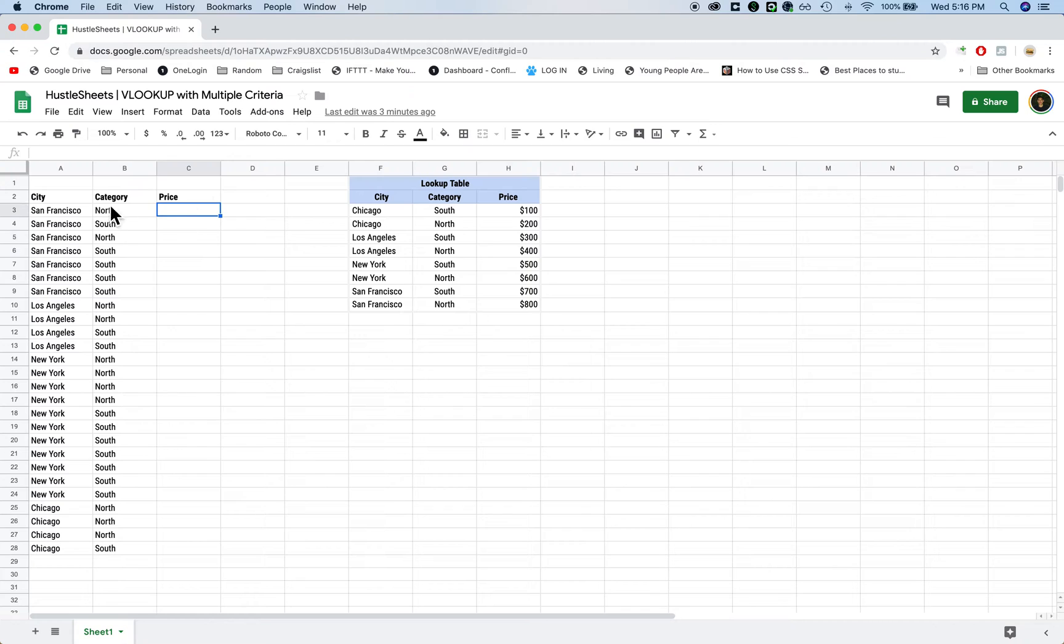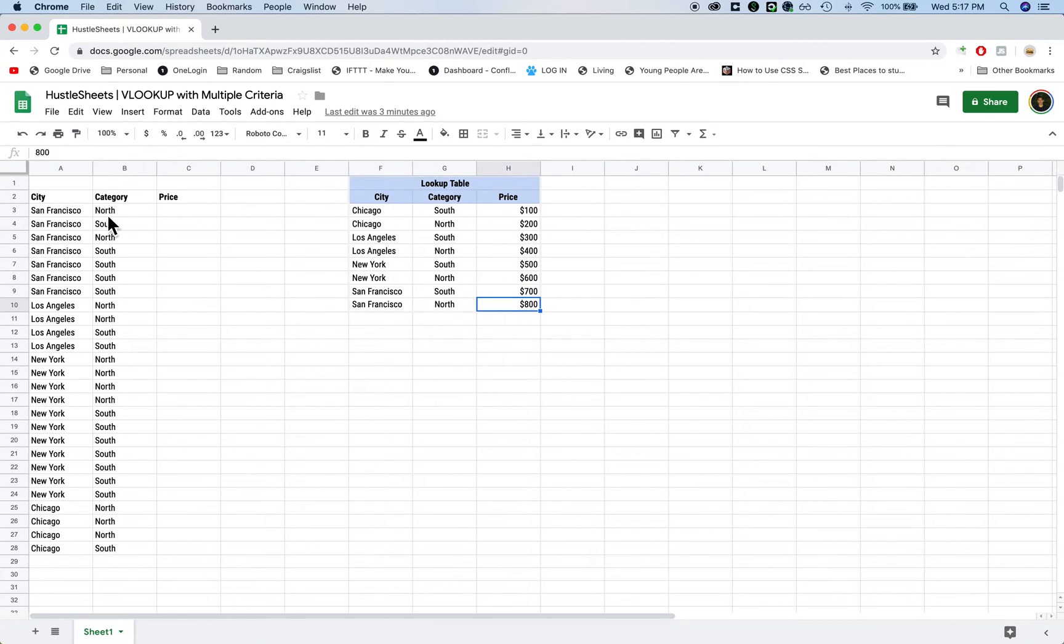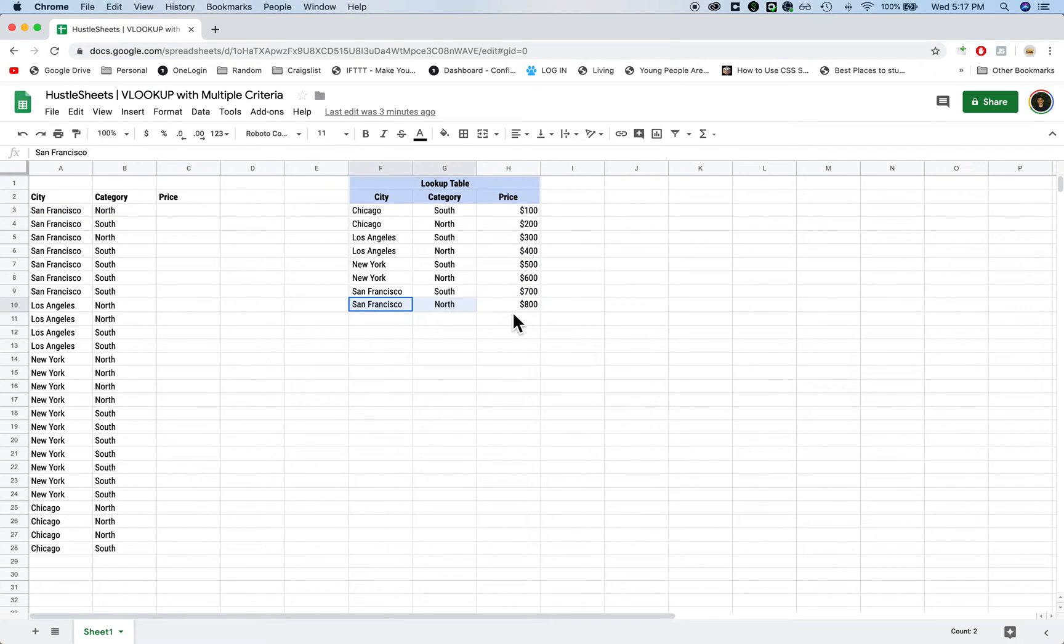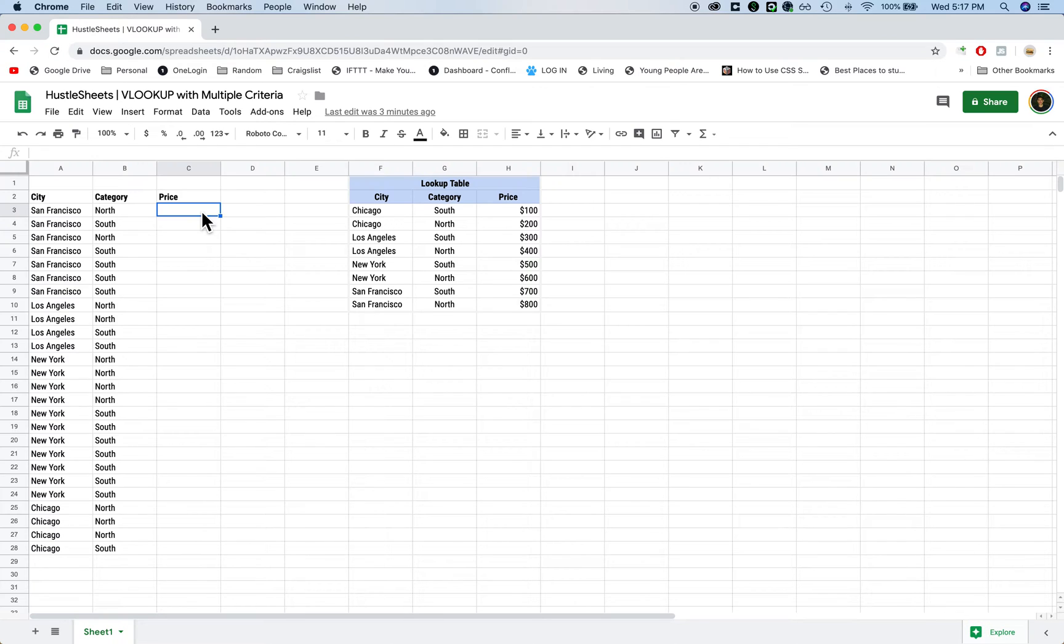So essentially, if you have a table like this and you want to grab the price, but you want to make sure that it matches San Francisco and North, not just one, then it's hard to do a VLOOKUP unless you use a helper column. So this is the way that I want to show you how to do it.